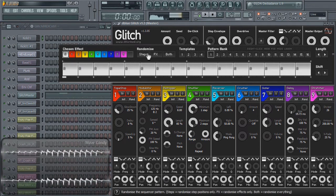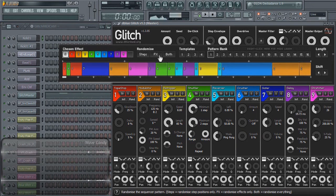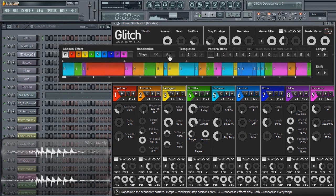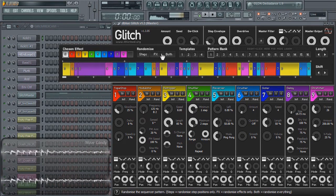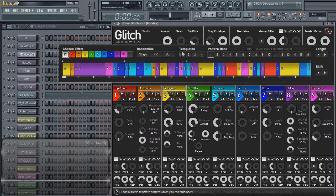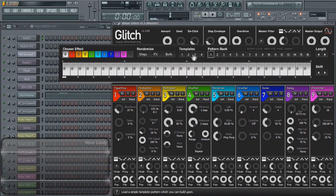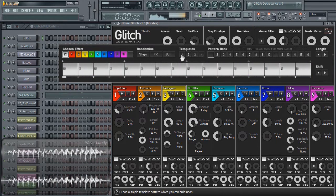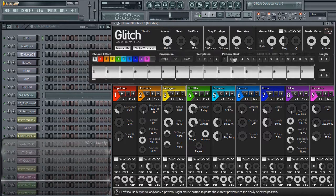While in your step sequencer, you can also randomize either just the steps, just the effects, or both. Sometimes that can give a really unique sound that you won't be able to get any other way. Glitch also offers templates. These are very basic templates for getting a head start on creating your patterns.